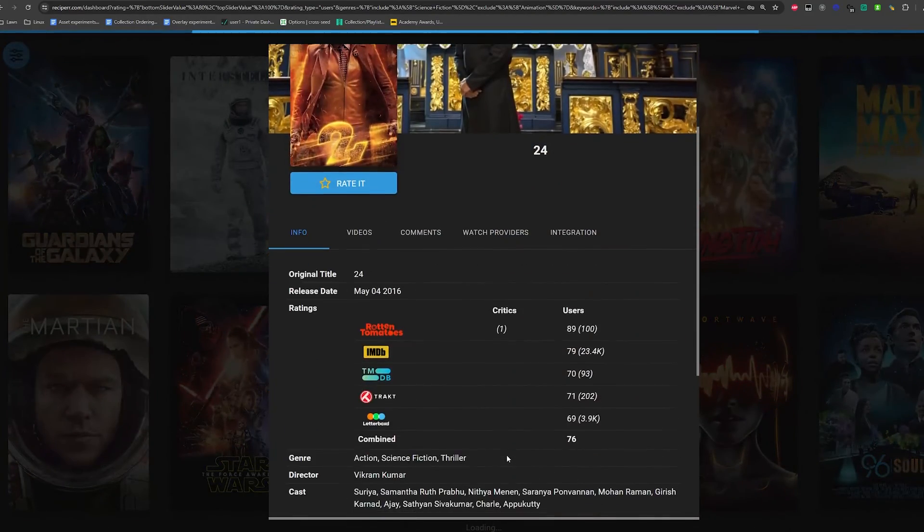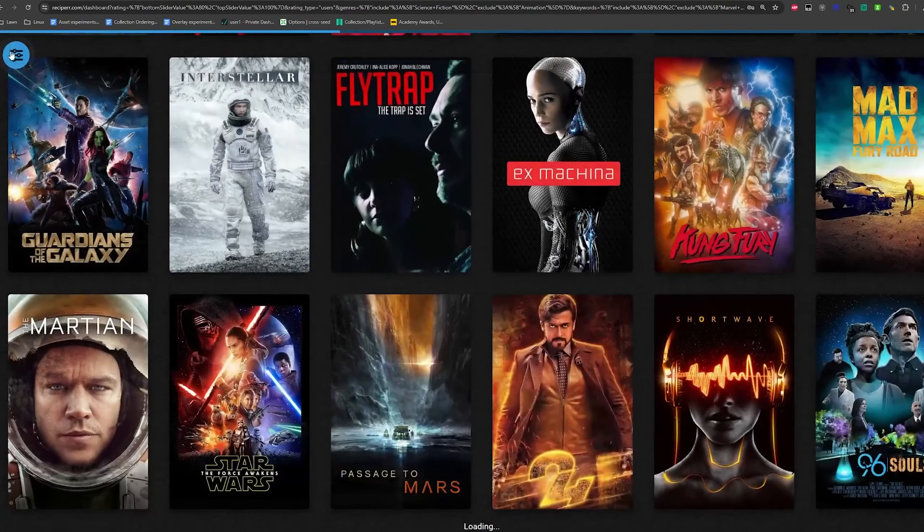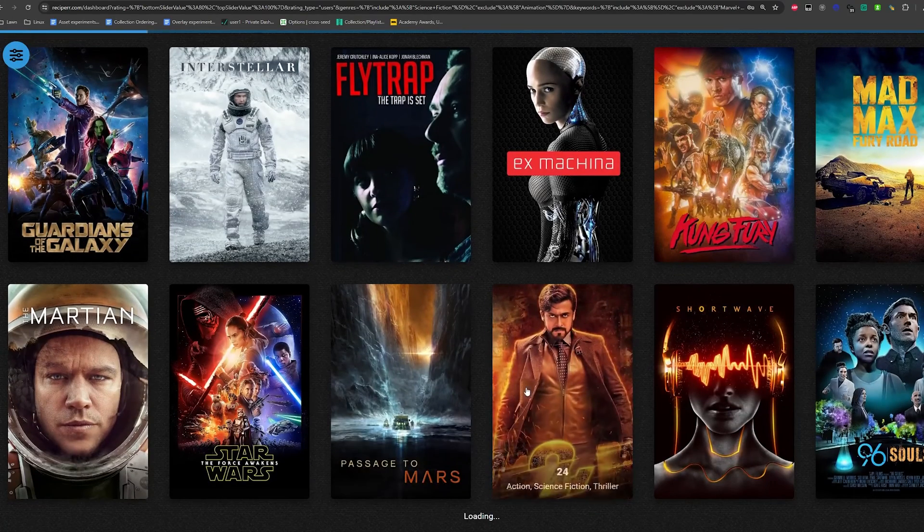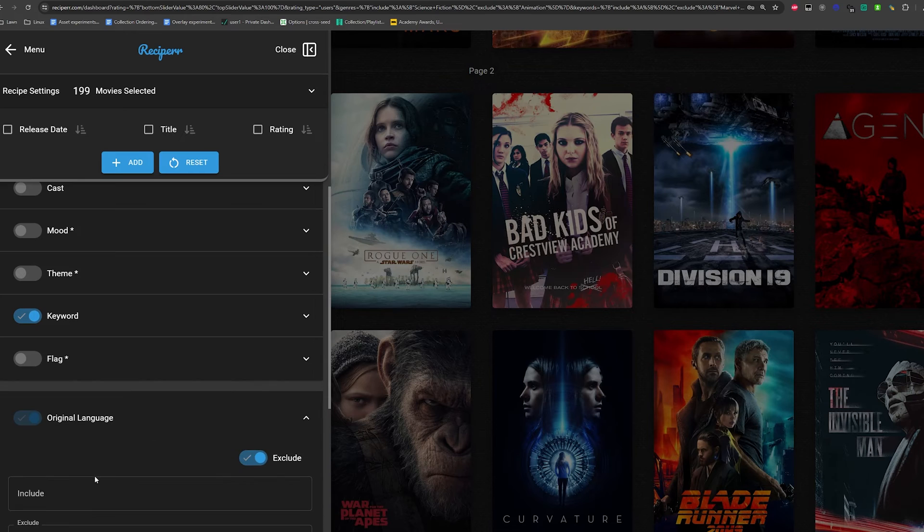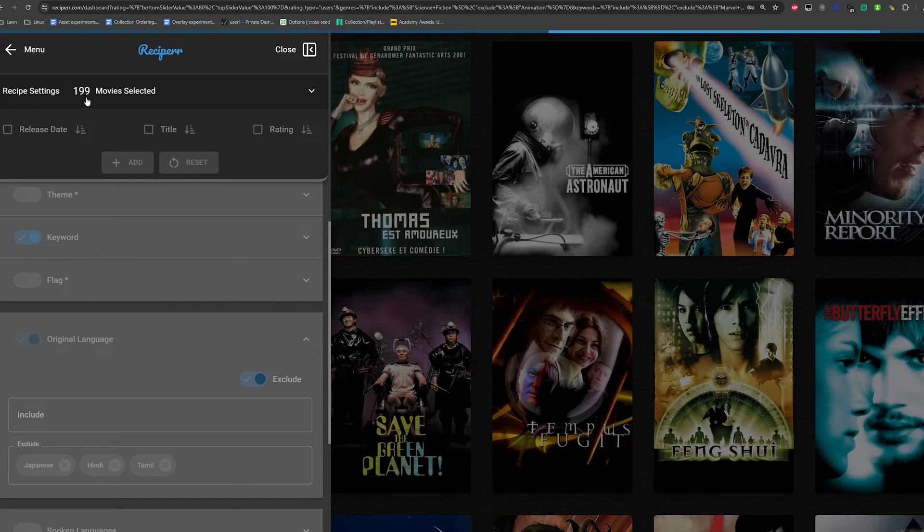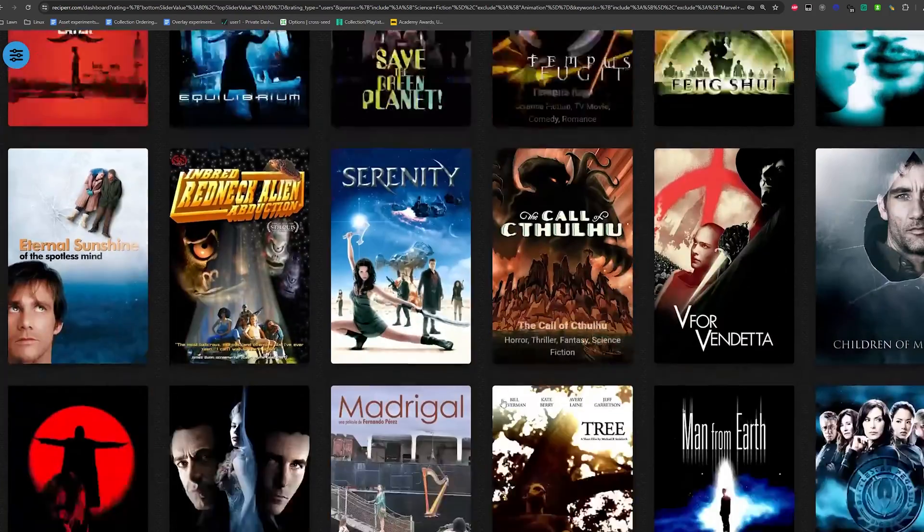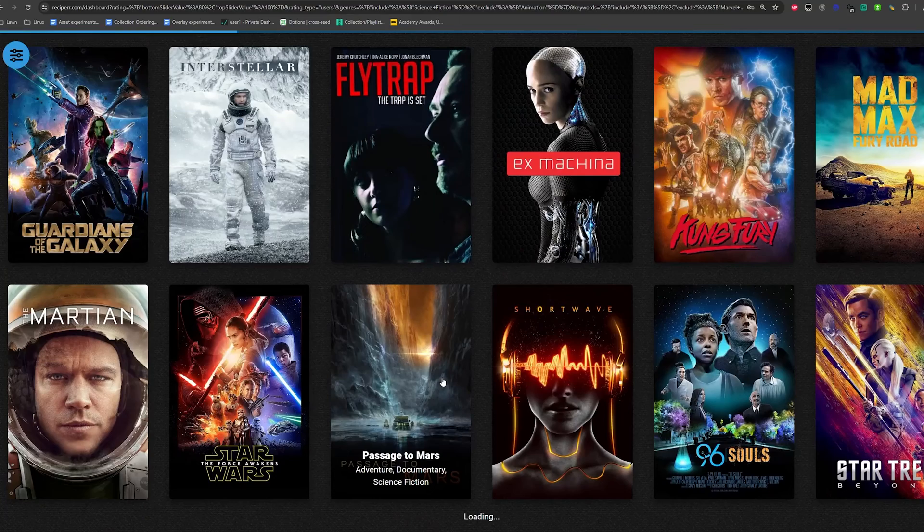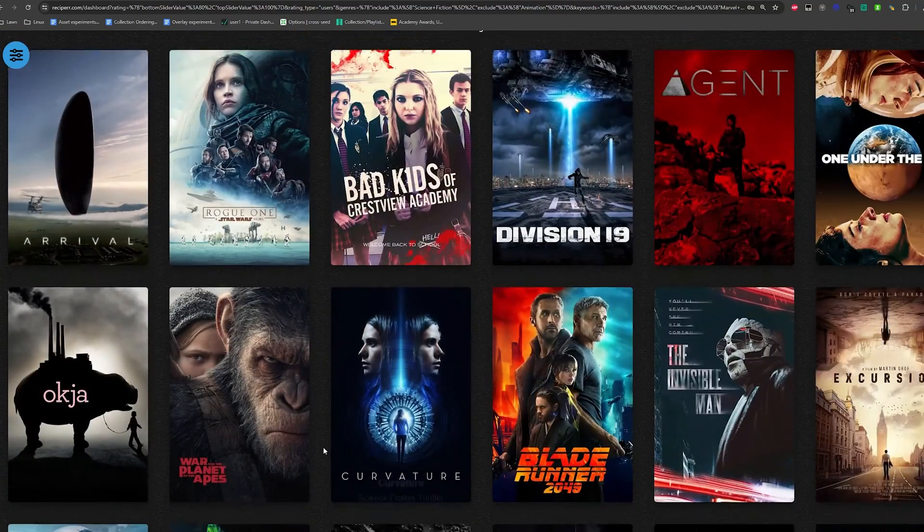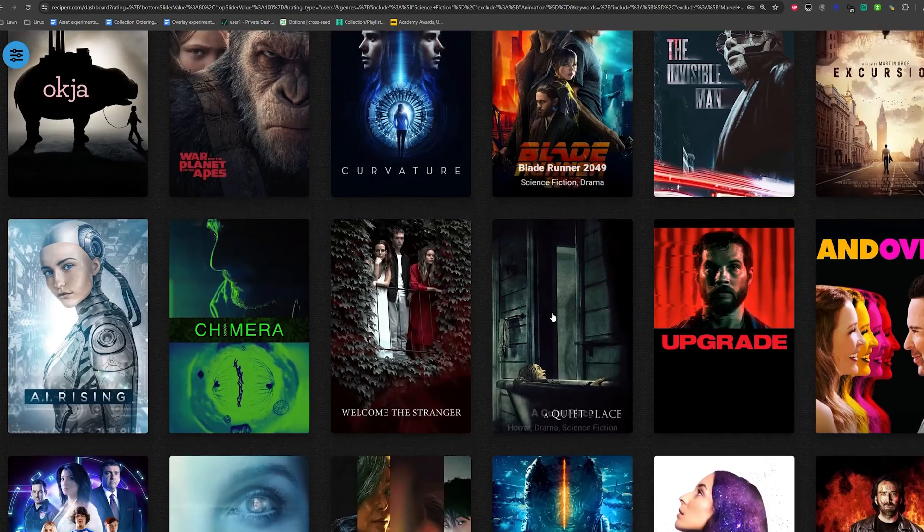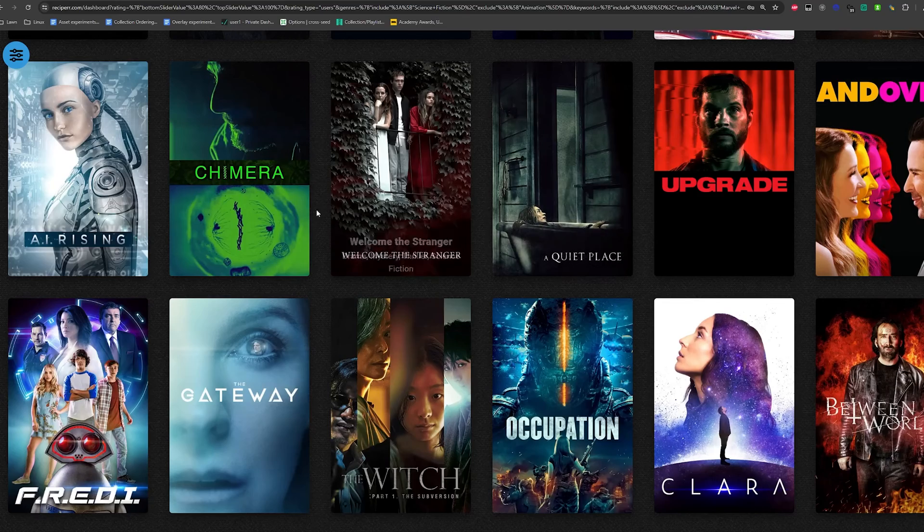So sometimes certain keywords aren't included and this one, look, this is like a Hindi movie. I can tell and for some reason. I should have put Tamil. Let's go ahead and exclude Tamil now as an original language. Let's see how many it removed now. The one movie. So Star Trek, Ex Machina. We keep going down. Passage to Mars, Rogue One, Arrival, Blade Runner 2049.